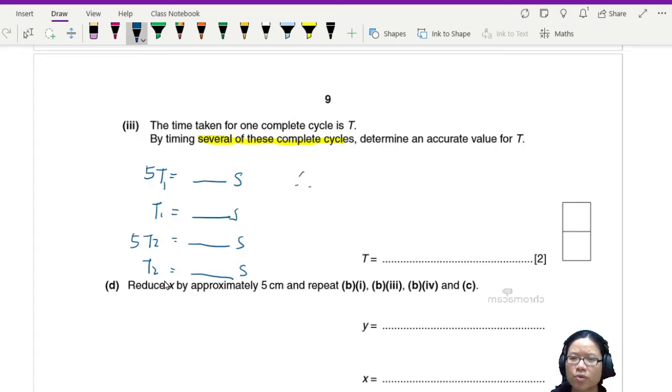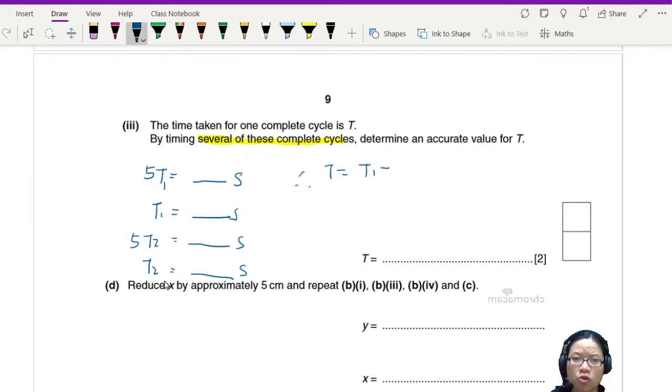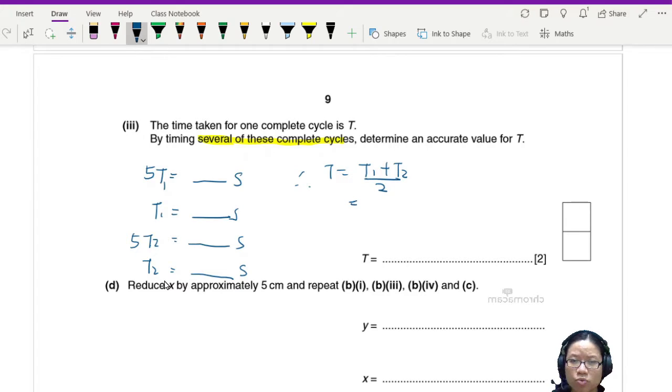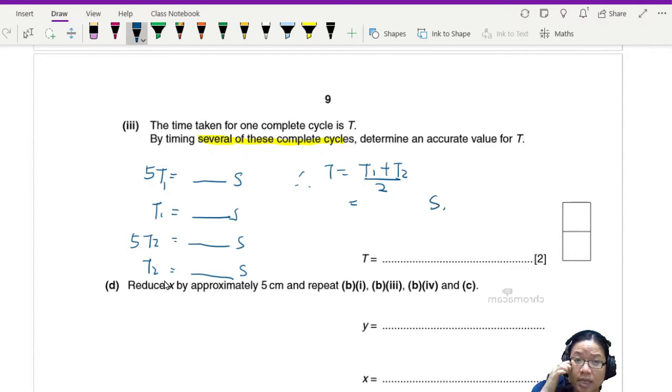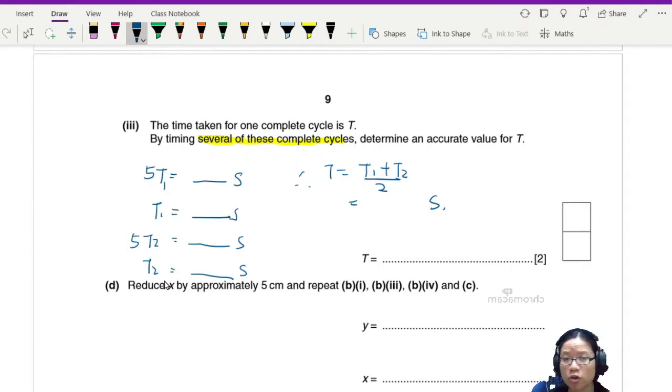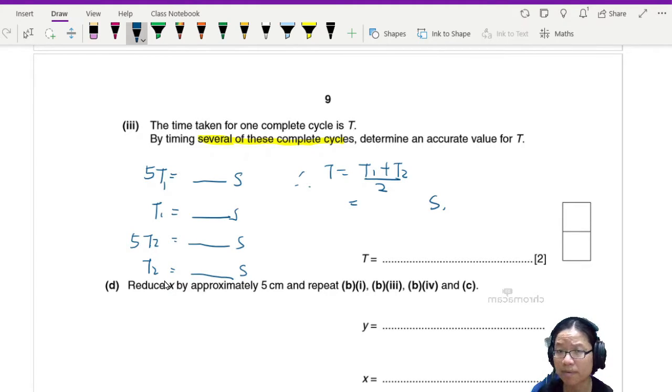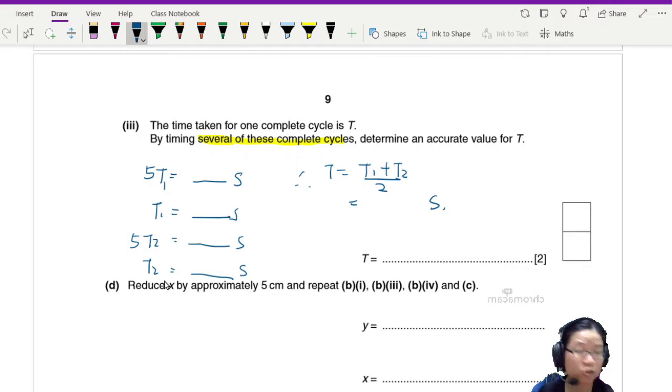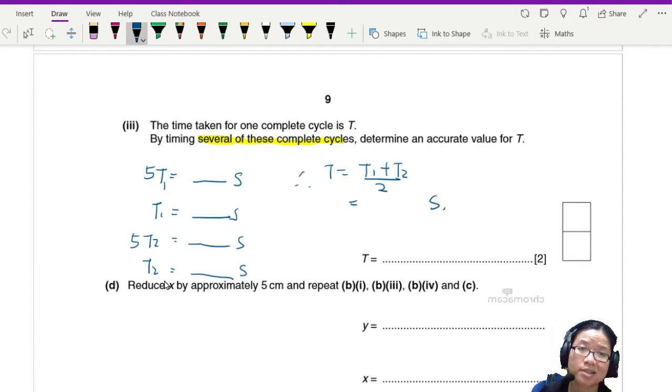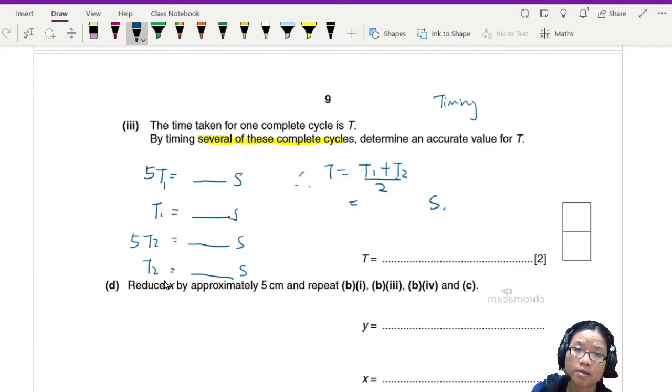So hence T will be equal to whatever value you got for T1 plus T2 divided by two. Don't forget your answer in seconds. So if you're going to do this lab in person in a few days, then I will recommend that you actually try the experiment, use the stopwatch.